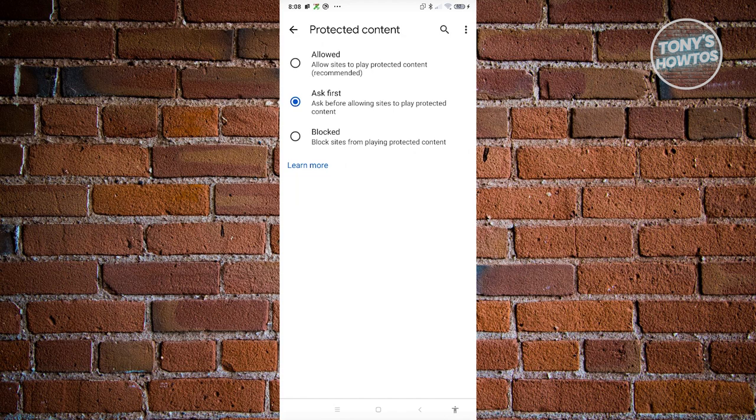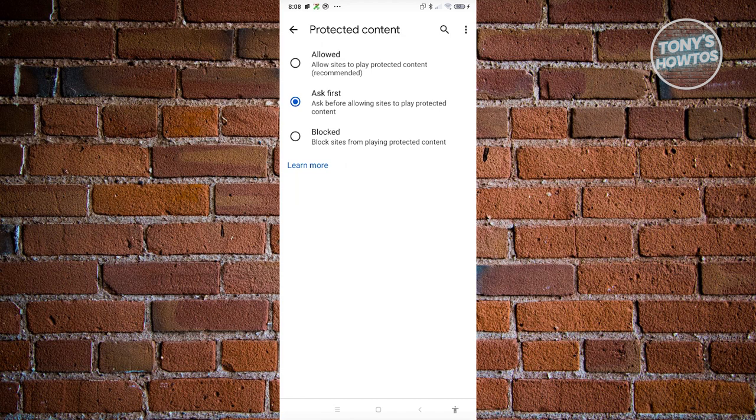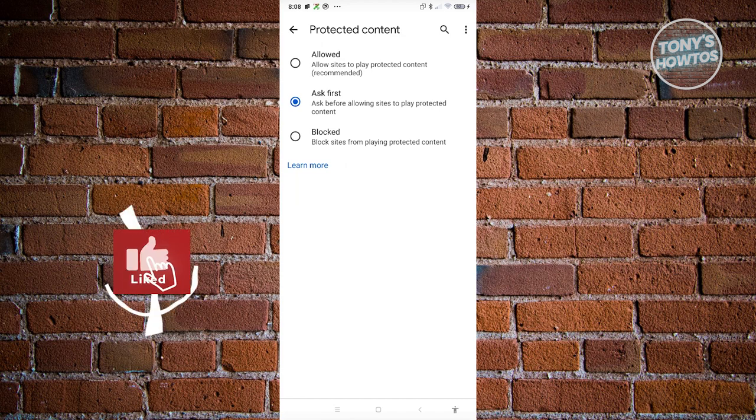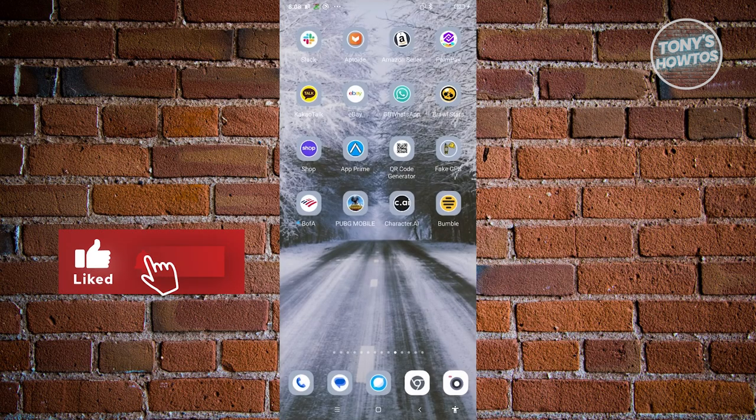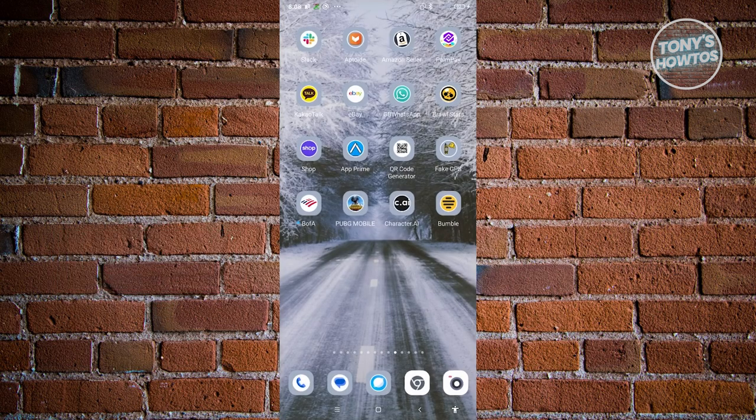So you can either set this as Ask First or Allowed. But once you've set it to either Allowed or Ask First, you should now be good. And that's about it. So if you found this video helpful, hit the like and subscribe button and watch our next video.